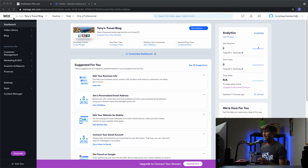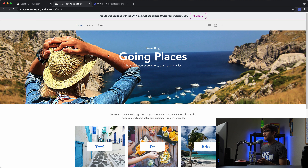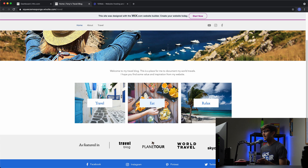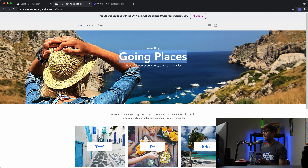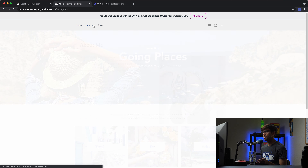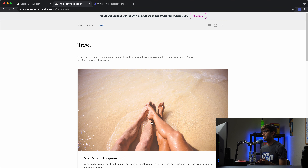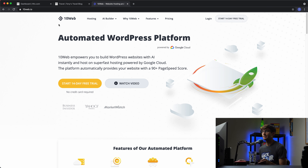If you are familiar with Wix, you'll recognize this as the Wix dashboard and you can see I have a Wix website at this URL. Let's take a look at my website. It is called Going Places, it's a travel blog and it has some different categories here — travel, eat, relax, and as featured in — and then a footer at the bottom. Up in the header we have social icons on the right and two links: an about page and a travel page, which is a feed of all our travel blog posts. So if we wanted to convert this into a WordPress website, we can use 10web.io to do that.